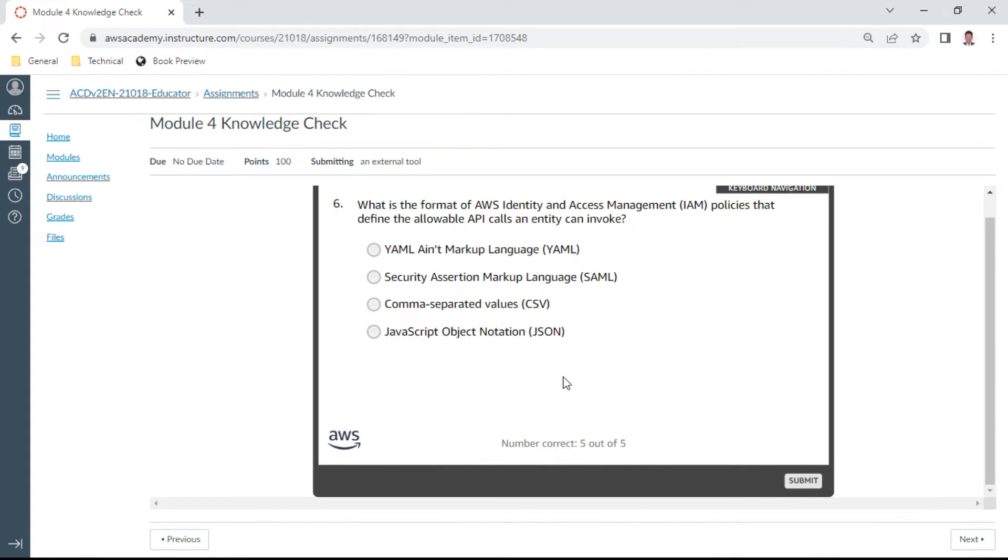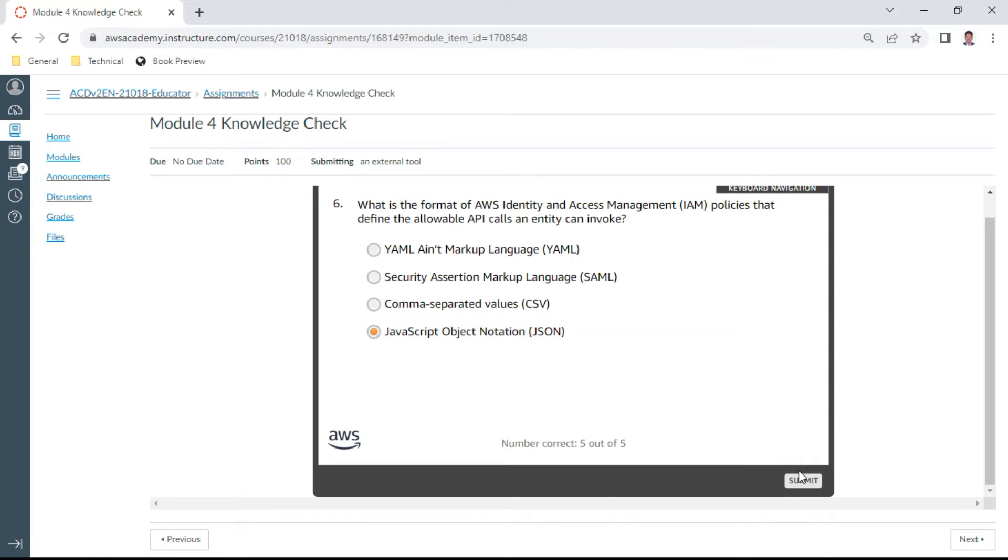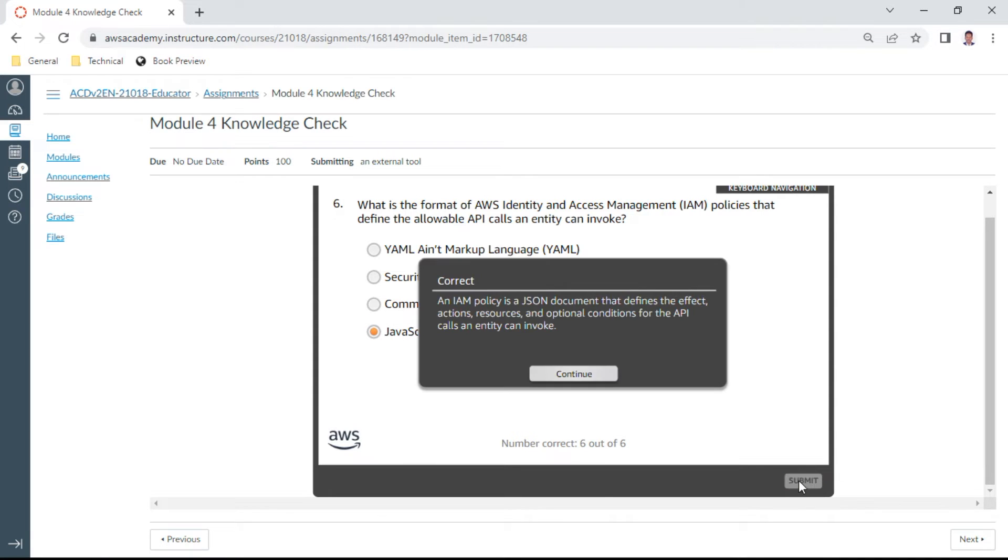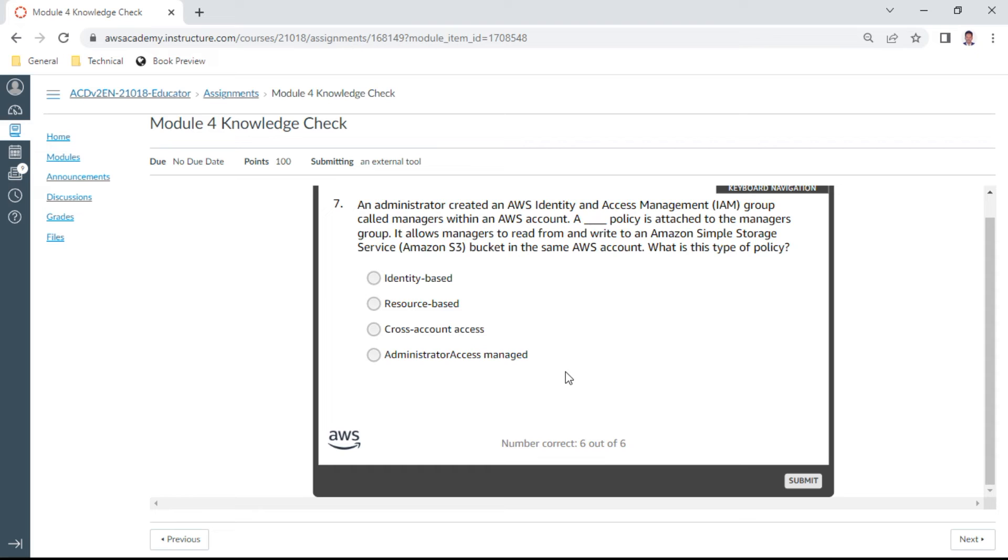Okay, the sixth one: What is the format of AWS IAM policies that define the allowable API calls an entity can invoke? It is JSON, JavaScript Object Notation. Yes, this is correct.